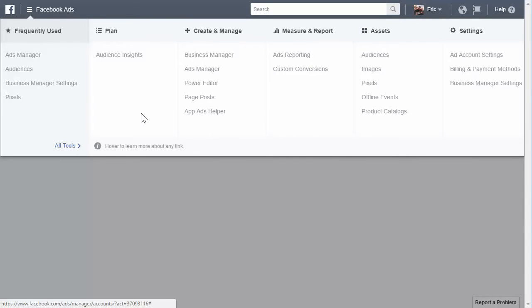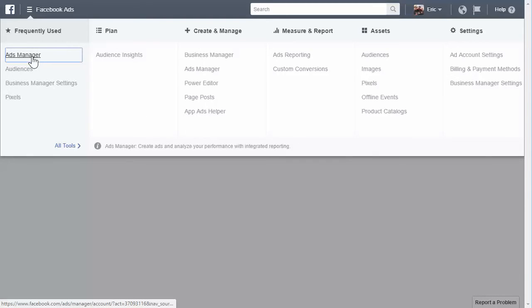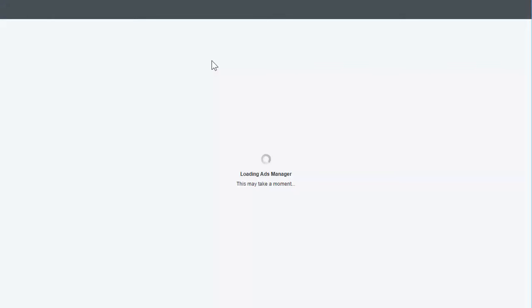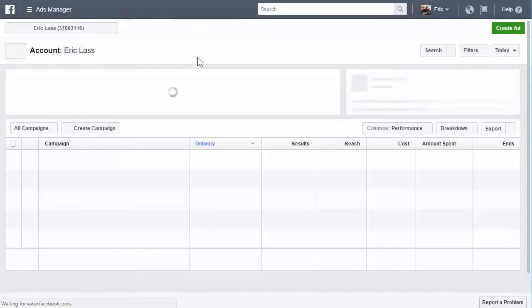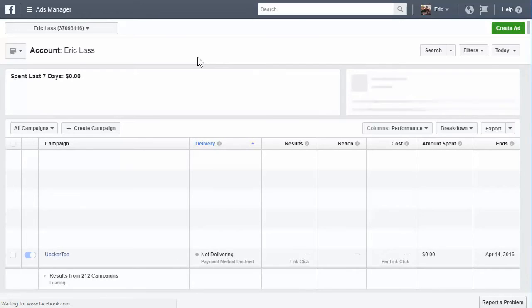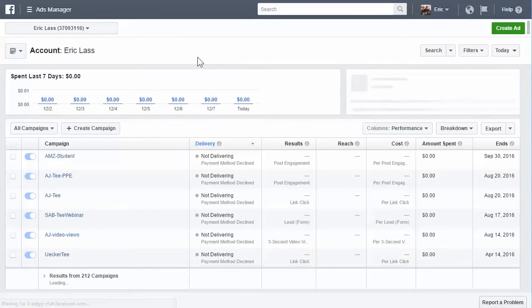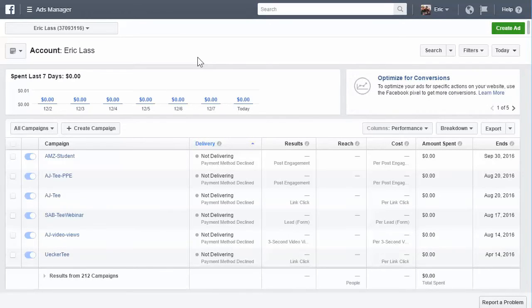So where you're going to be working and looking at data and things like that is the ads manager. And I'm just going to walk you through that, take a look and see what it looks like. In this video, I'm just going to be walking you through and telling you what it looks like and explaining a few of the basics. In the next video, I'm going to go through the types of campaigns and ad sets and stuff like that.